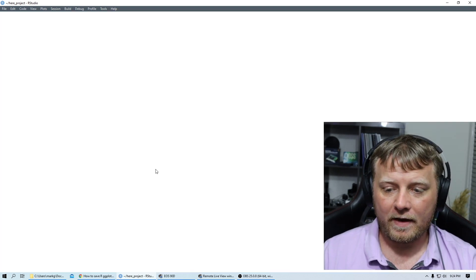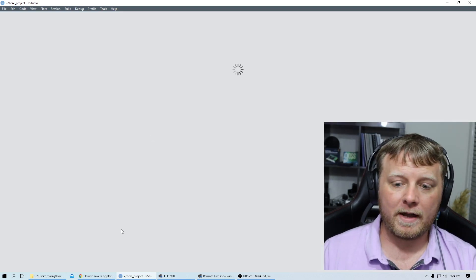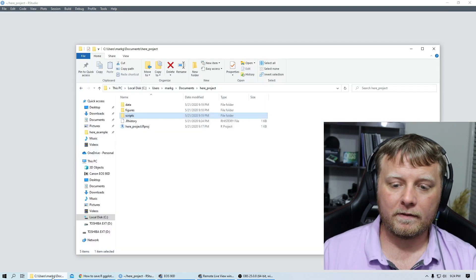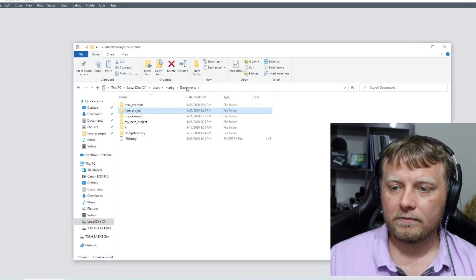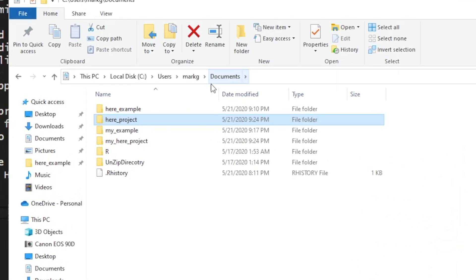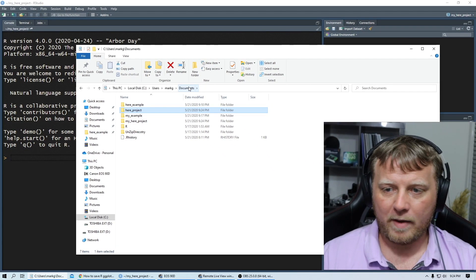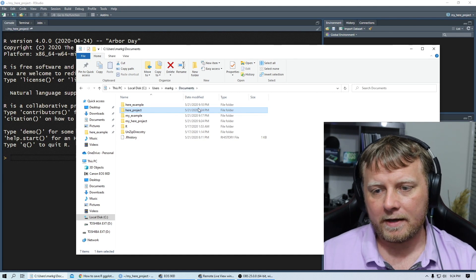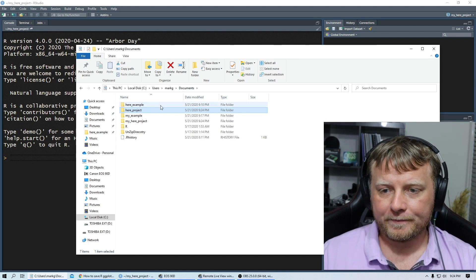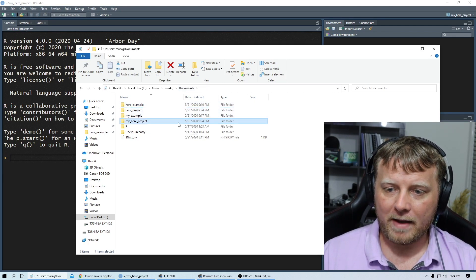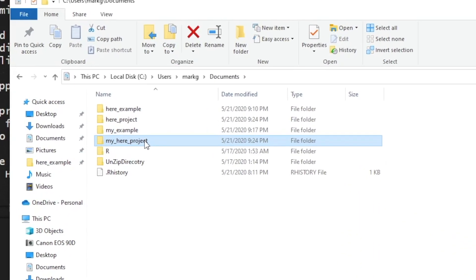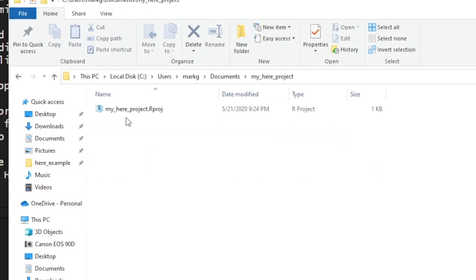There'll be nothing there except for my actual project. So documents, of course, to get there I have to go through this PC, local disk, users, Mark G documents. I hate not having full paths in this address bar drives me insane, but I can go to my here project right here, double click on it.